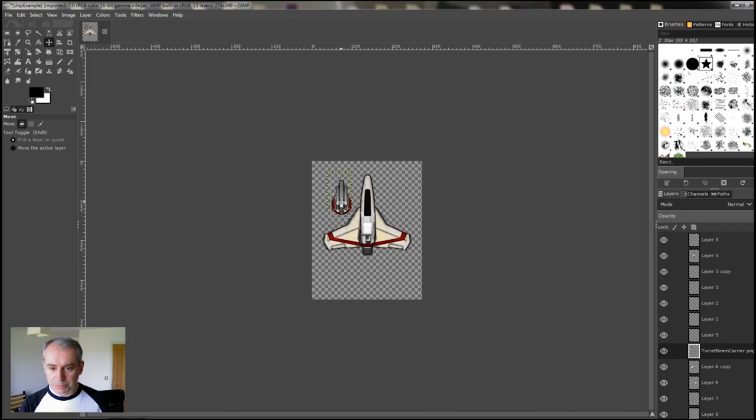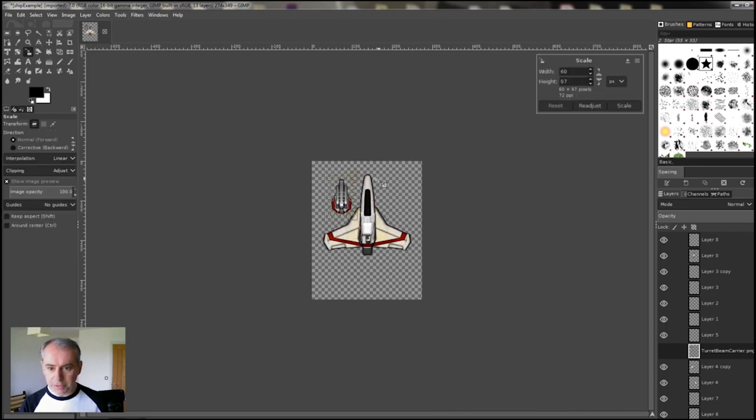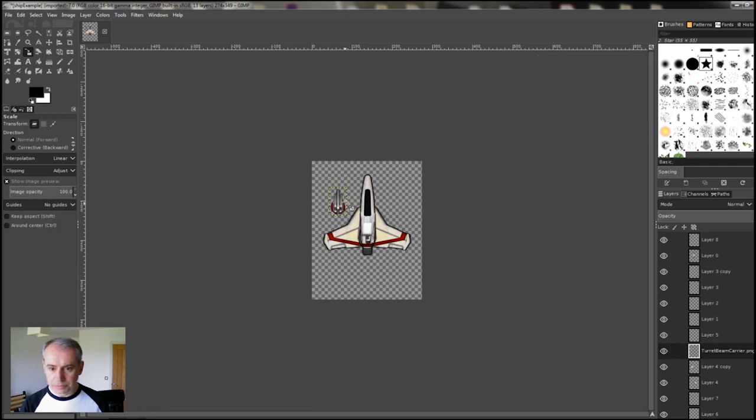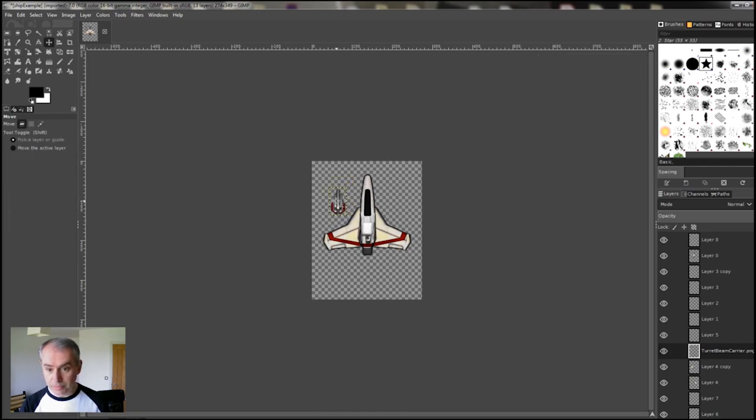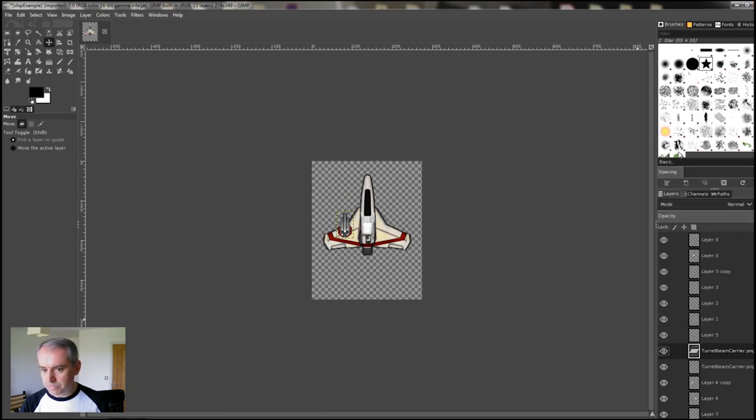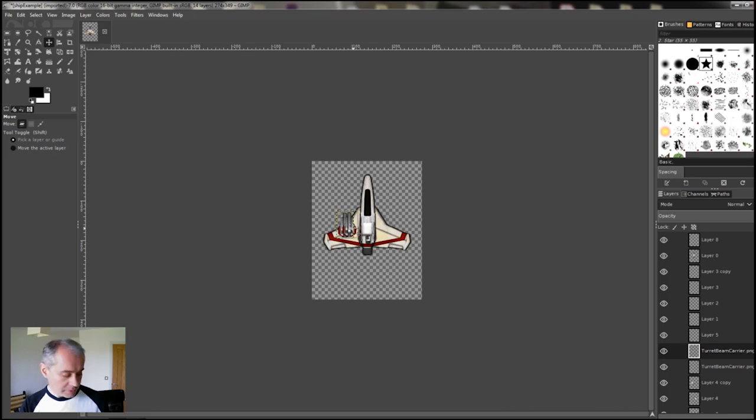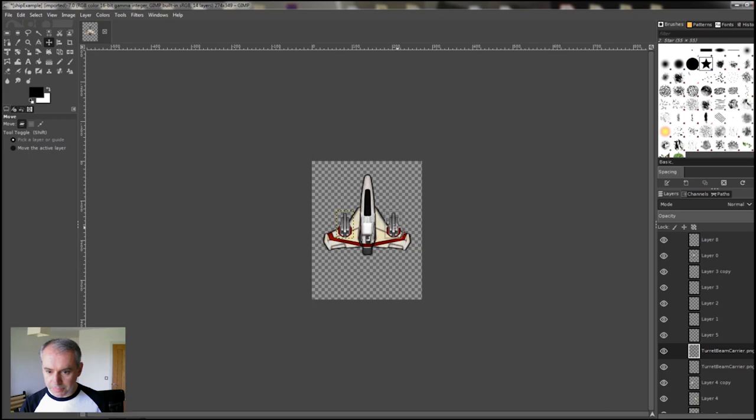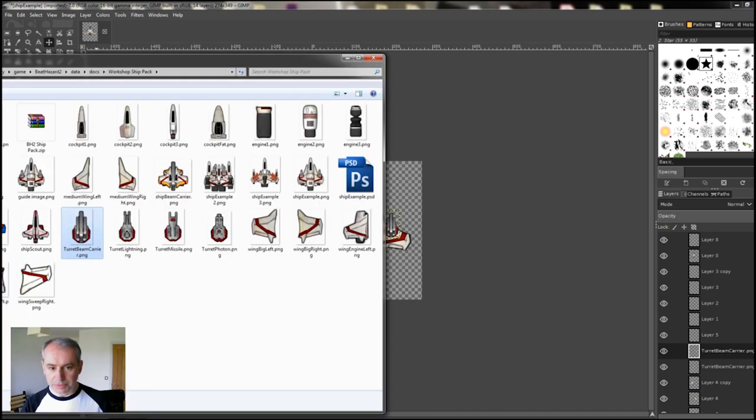That turret may be a bit big, so we can Shift S, scale it down a bit. Press M to move, we'll stick it on there. We can duplicate that layer again. So if we start to move it and hold down Control, it will make sure that it stays at the same height. Take it across to the other side. Put it in the right place. Let's add some other bits.